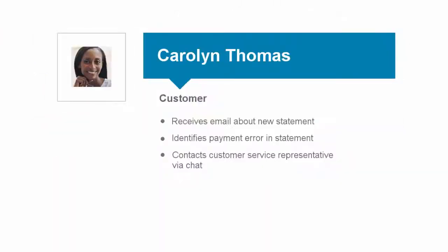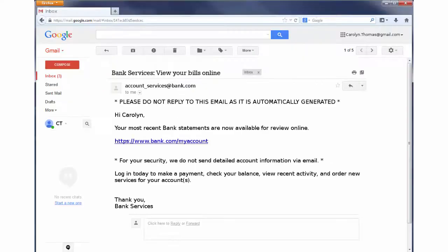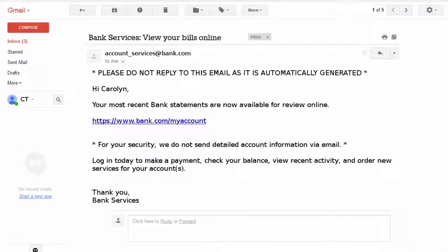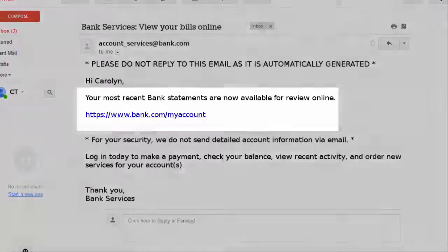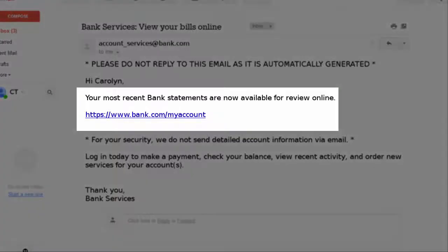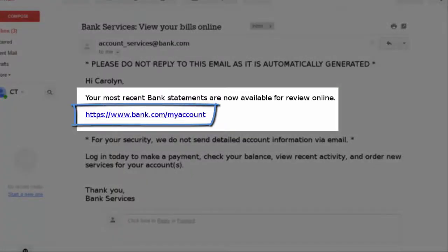We begin with the customer, Carolyn Thomas, who has several accounts with the bank. She is enrolled in paperless billing and has received her monthly statements electronically. Carolyn opens her email and sees that links have been provided for her statement. She clicks on the link to review her monthly accounts.